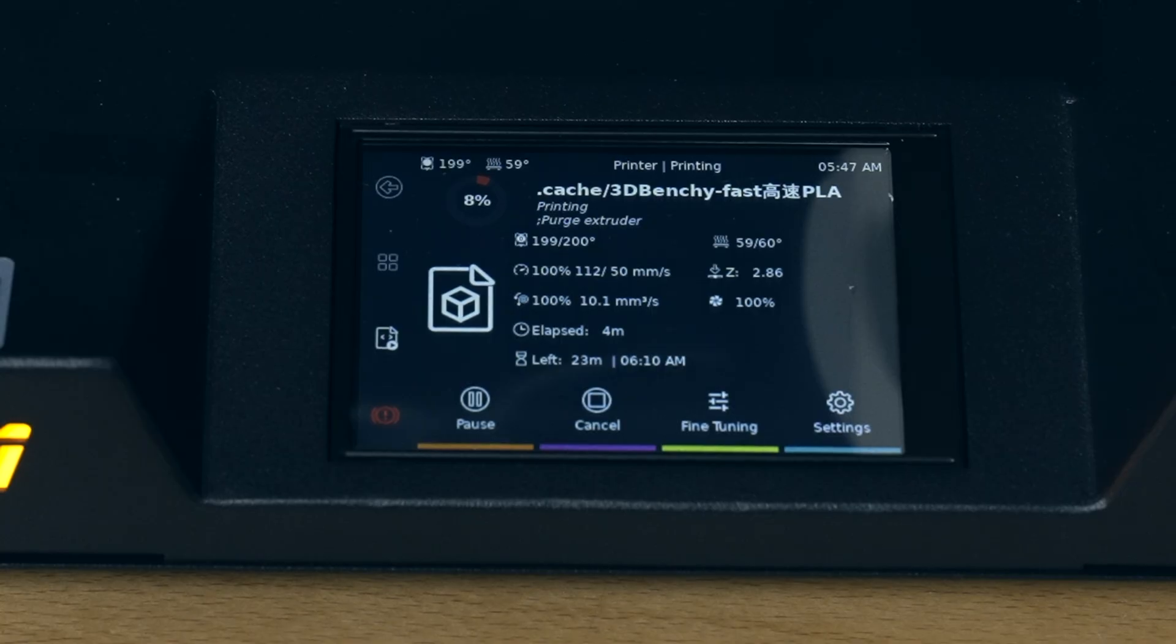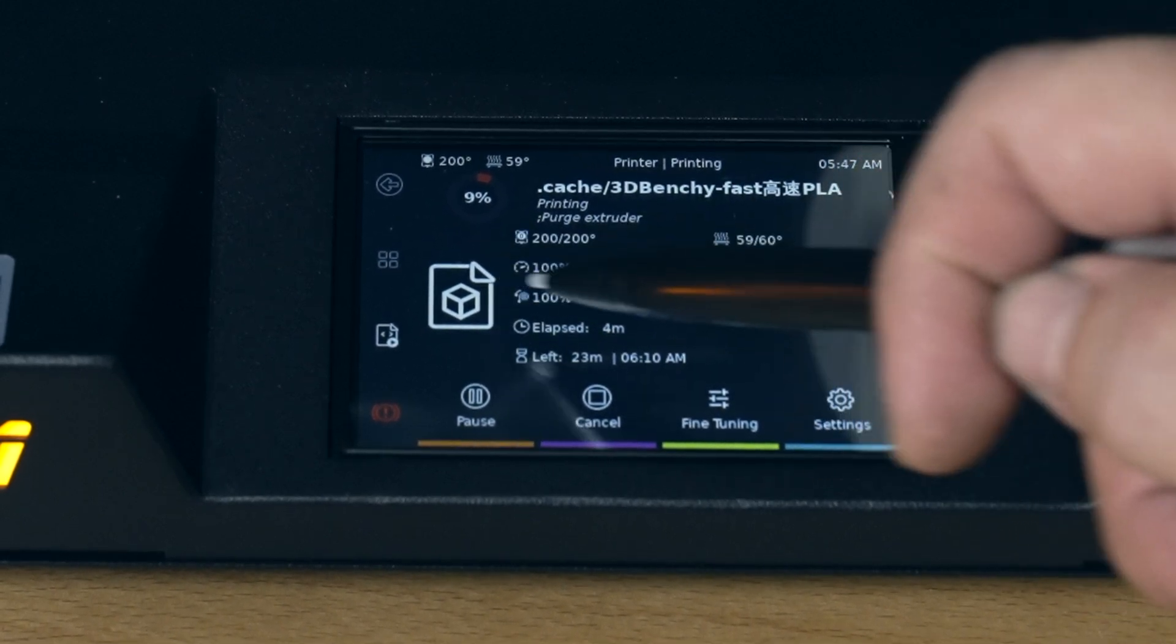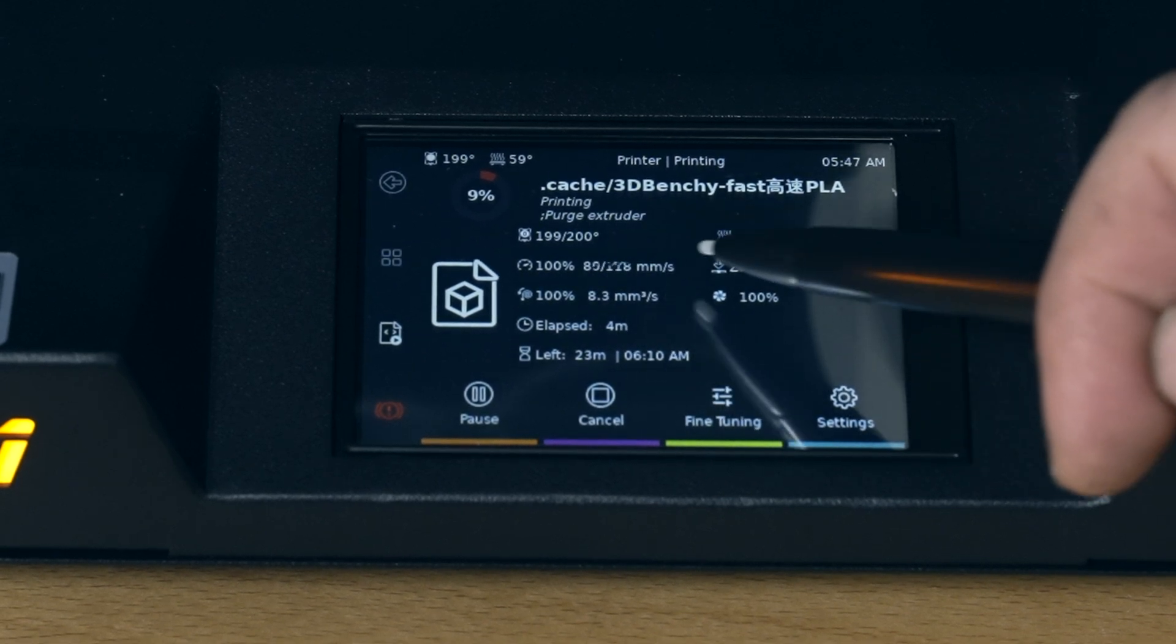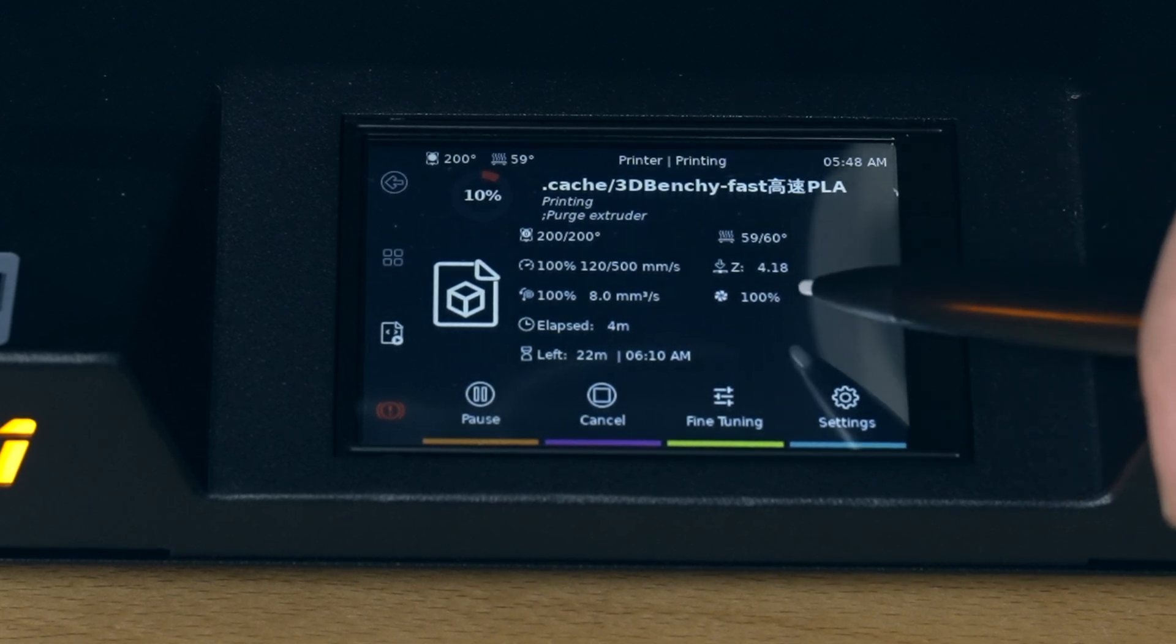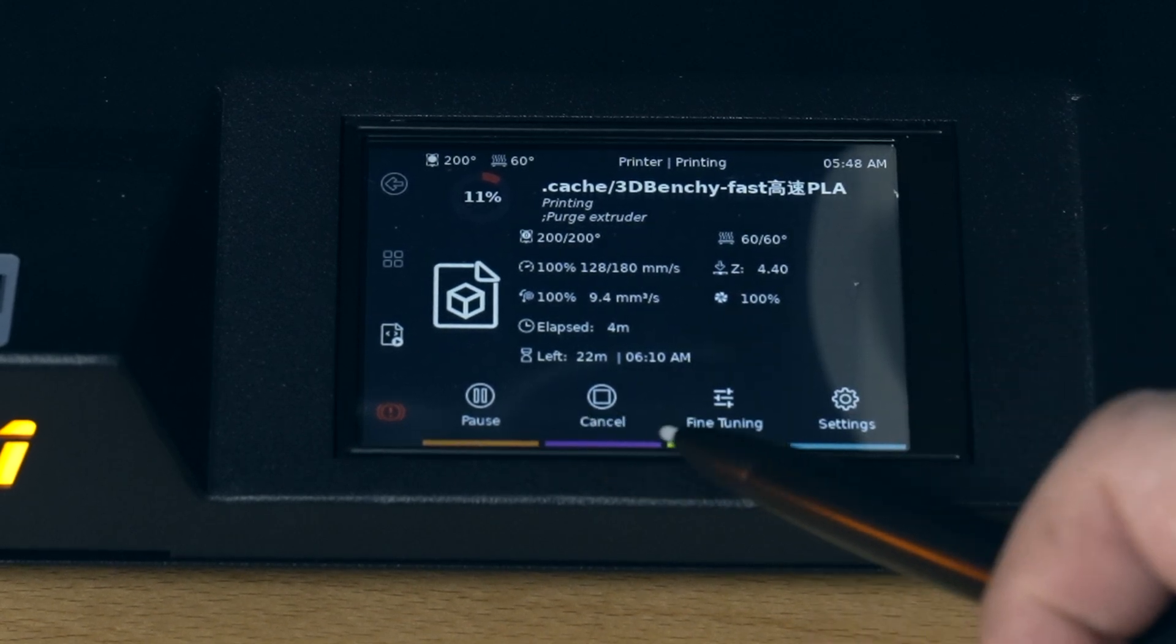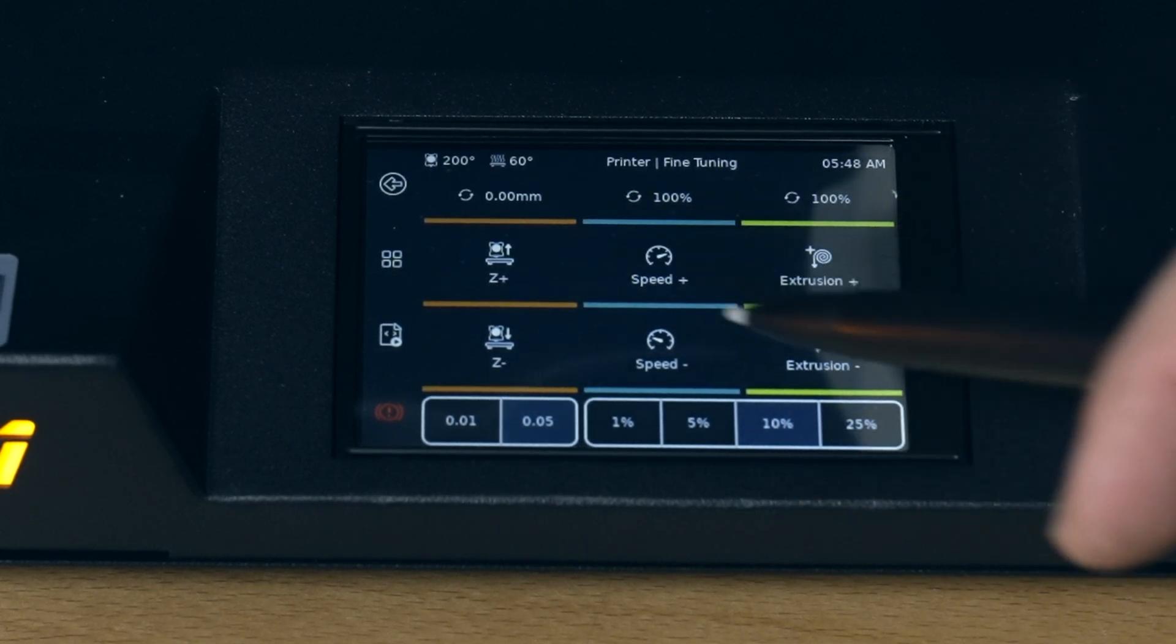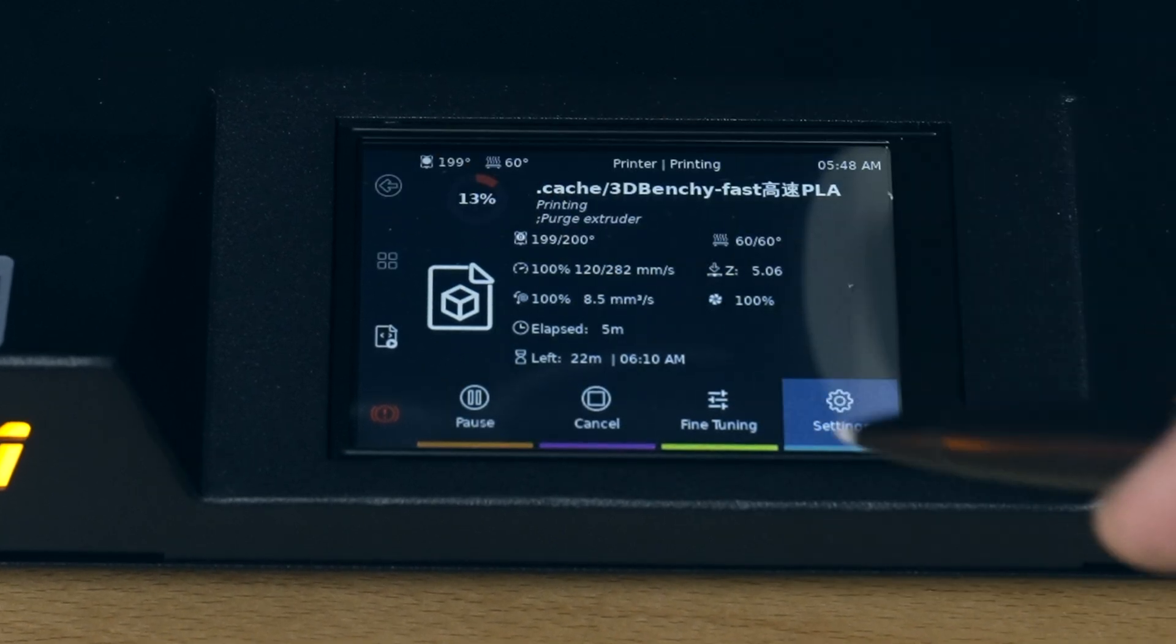We got the progress there - 8 percent - the file name. I guess there's supposed to be a picture here, but there's not one on this one. The temperature - what it's at the moment plus the target, same for the bed. Here we have the speed, actually shows you how fast it's moving. The Z so far, how much it's went up. Fans, flow rate, time passed, how much left - 22 minutes. Then we have Pause, Cancel, Fine Tune, and Settings.